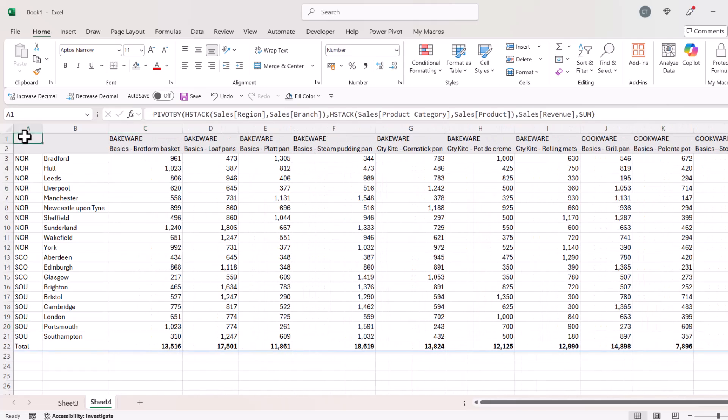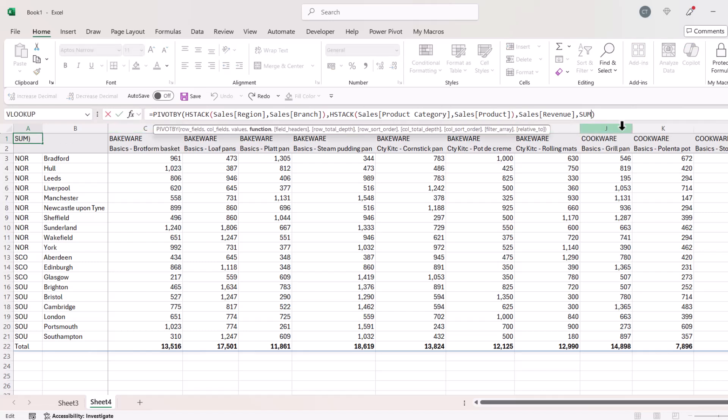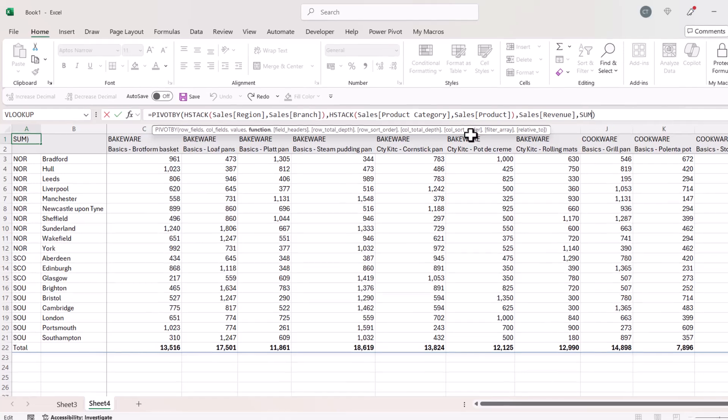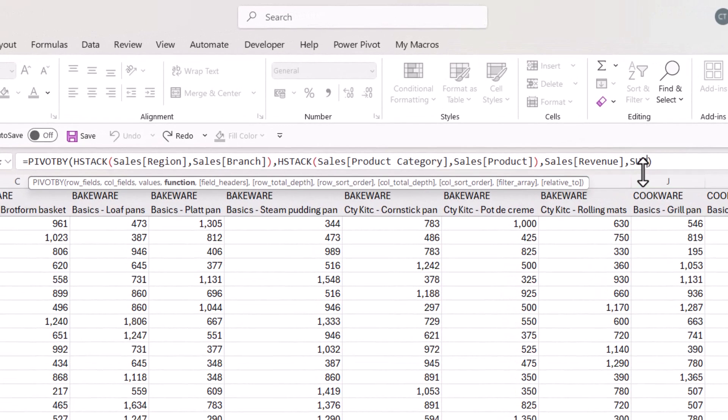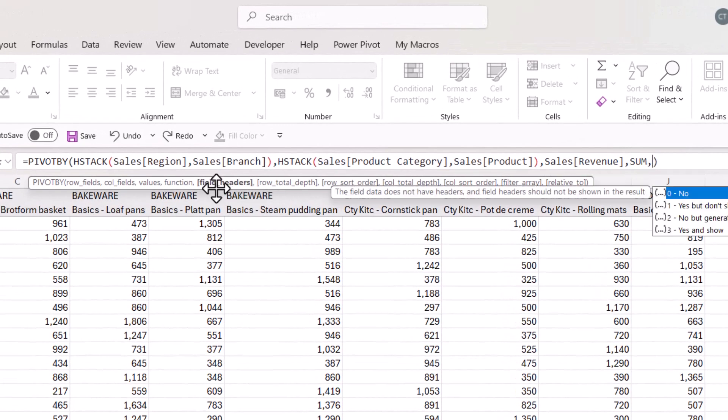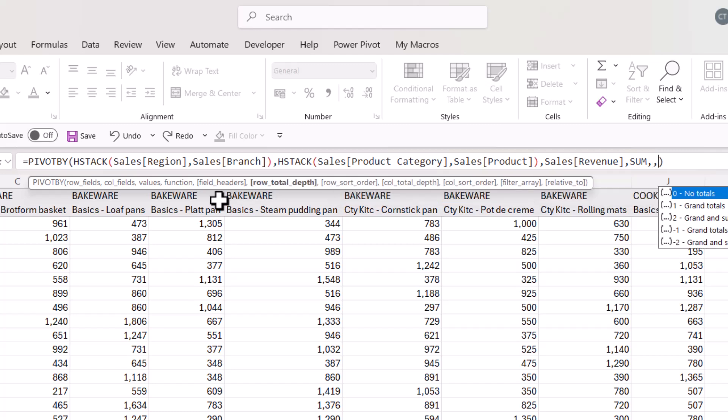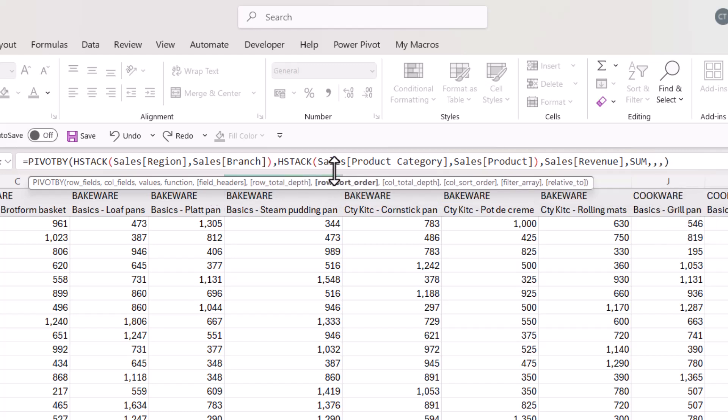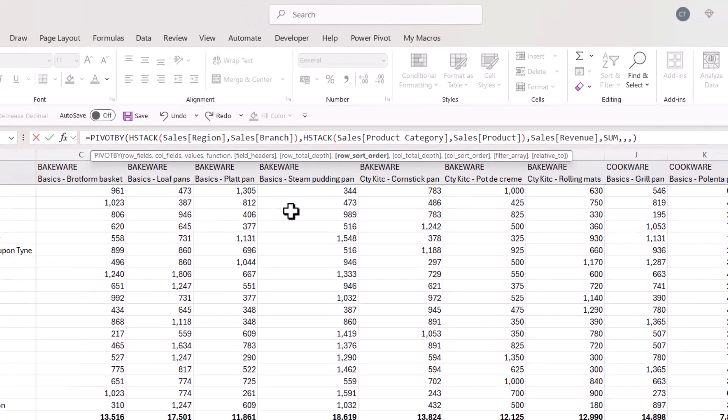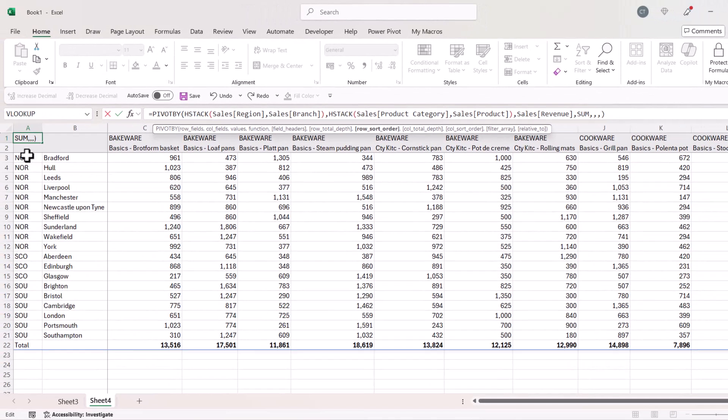So let's go into the PivotBy formula and let's play around with these row sort order and column sort order arguments. After the function argument we have field headers. I don't need field headers. I've already got my row totals. So I'm then on to row sort order. Now that's going to affect these headings here, these row headings.